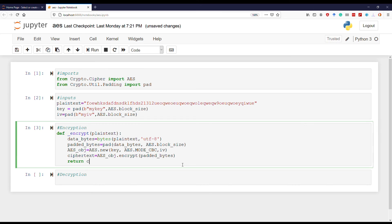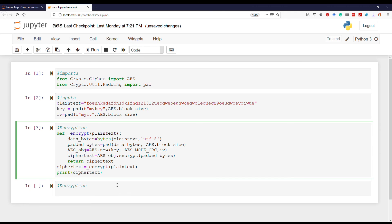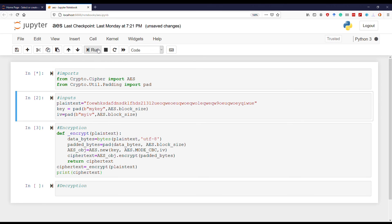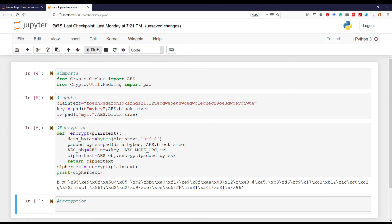To evaluate, we'll simply call the encrypt function and then print it. Now let's run it.